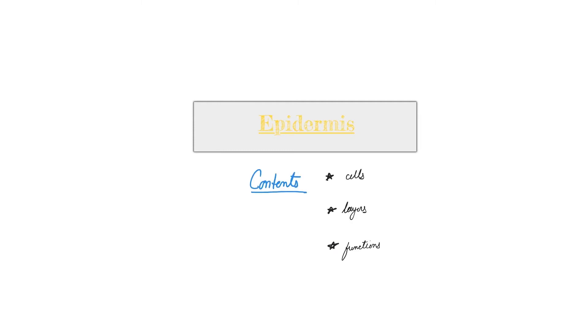Hi, so today we are going to try to understand the various functions, structure, and layers of epidermis. Very specifically, we'll talk about the cells that are there, then the various layers, and finally the functions of the epidermis.